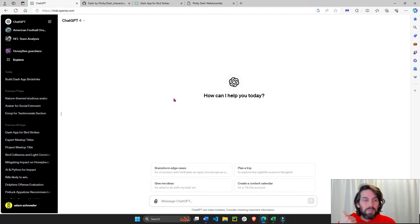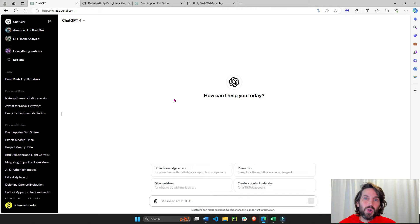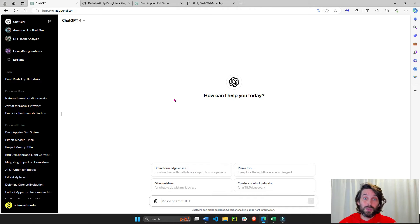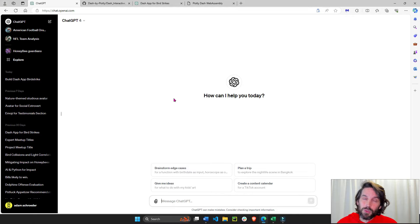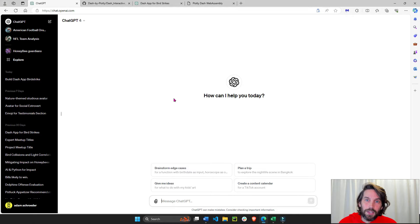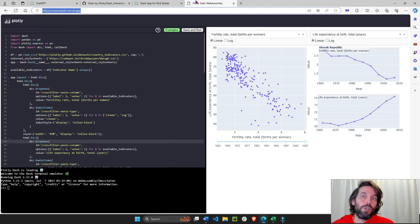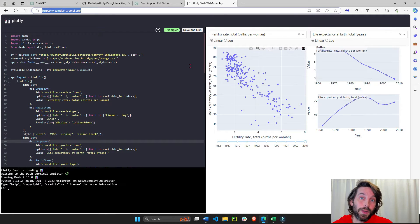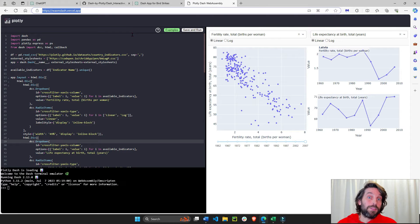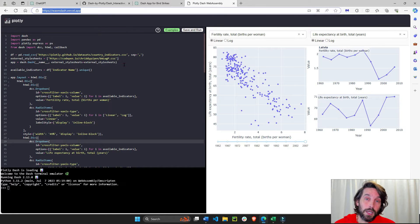You're not going to need PyCharm or VS Code or Jupyter or Spyder. You don't need to install a virtual environment or install Plotly or Dash or Python. Nothing. All you need is ChatGPT, your browser, and a CSV sheet where your data will be located.